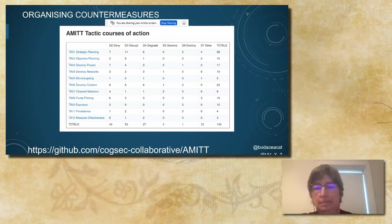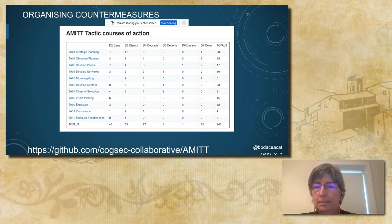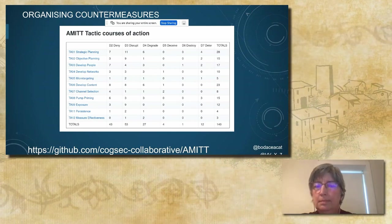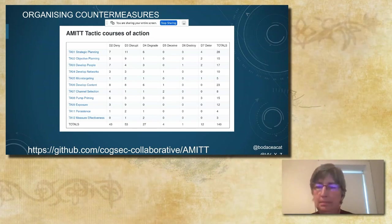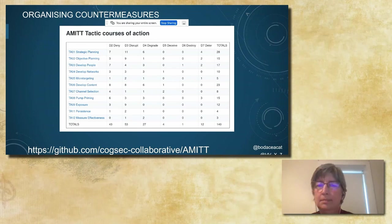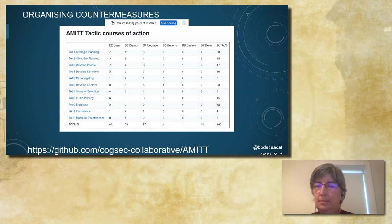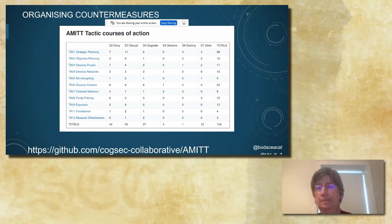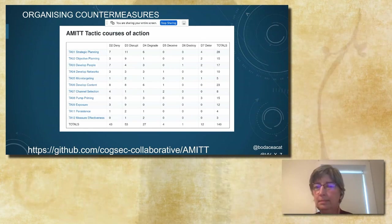Currently we have 140 countermeasures and mitigations. Over the last year, we've been tweaking and organizing this list to refine the properties and how they affect the techniques of the AMET framework. This table shows for each AMET tactic stage, the total number of effects which can be applied to it. For example, if we're trying to counter an influence operation and we're specifically interested in the 'develop people' tactic stage — the stage at which accounts, personas, and people are developed — this table shows that there are seven deny counters, four disrupt counters, and so on. These tables are useful for visualizing our mitigations and are all available on GitHub.